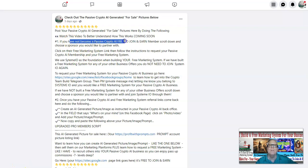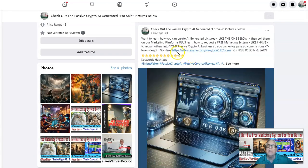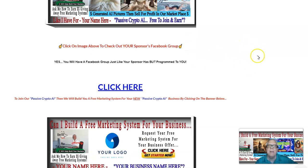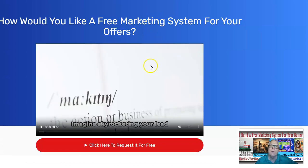Number one: if you have not yet become a Passive Crypto AI free to join and earn member, scroll down and choose a sponsor you would like to partner with. If you scroll down here, here's one of our VIP members — his name is Brian Walker. If you want to join with Brian, you're going to click on his free marketing system that I built for him. Here's the link that takes you to this page, and Brian's Passive Crypto AI referral link is in here along with the sales funnel platform link that you're going to need.